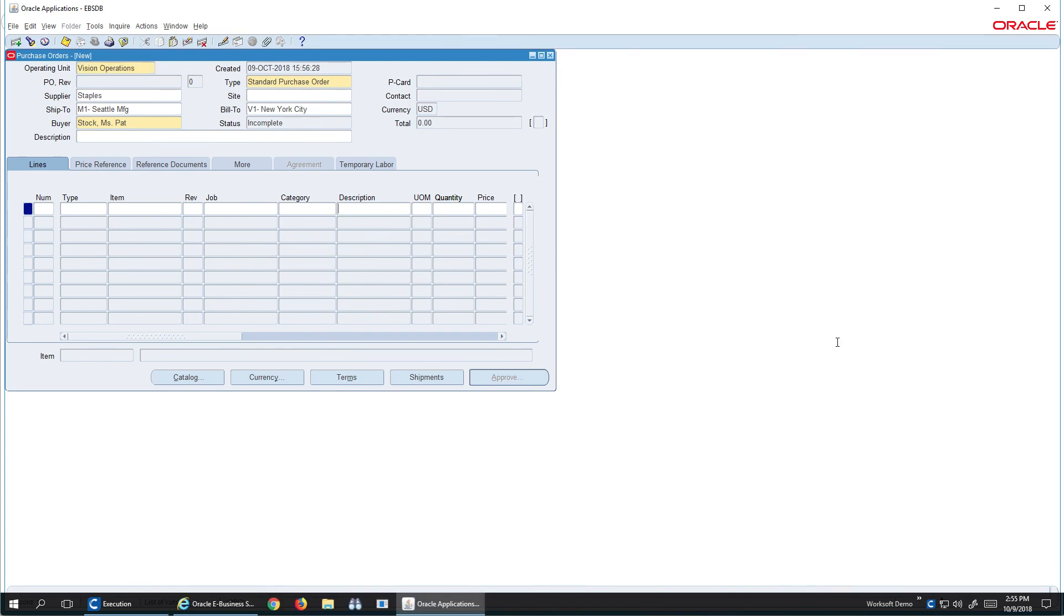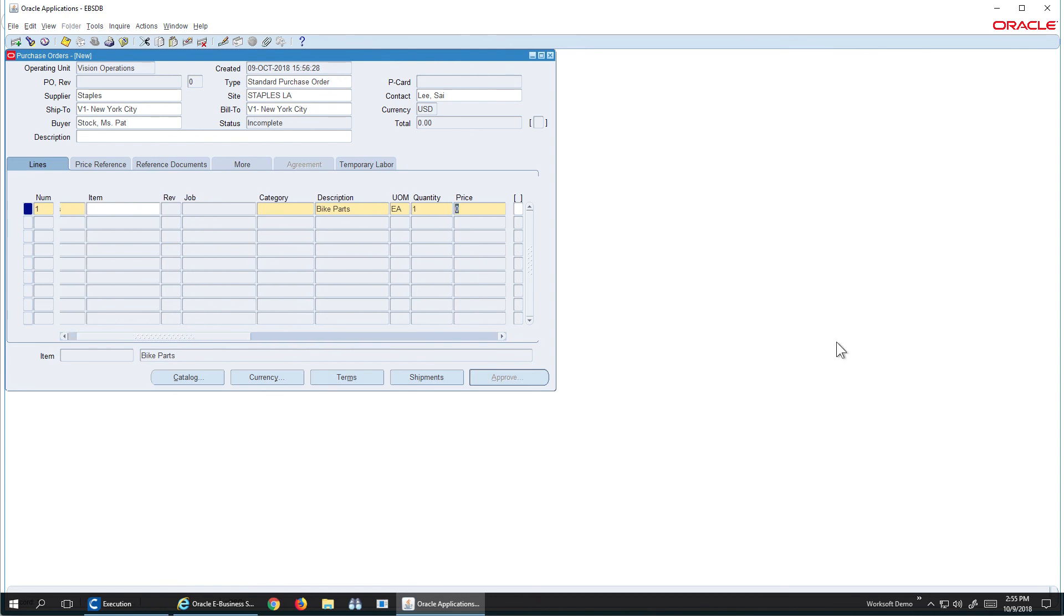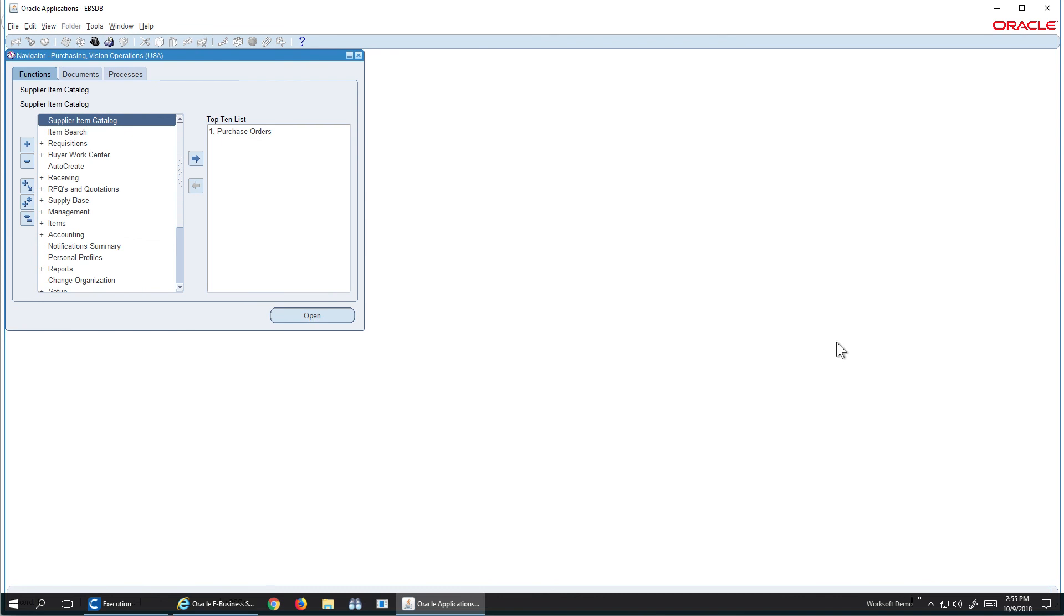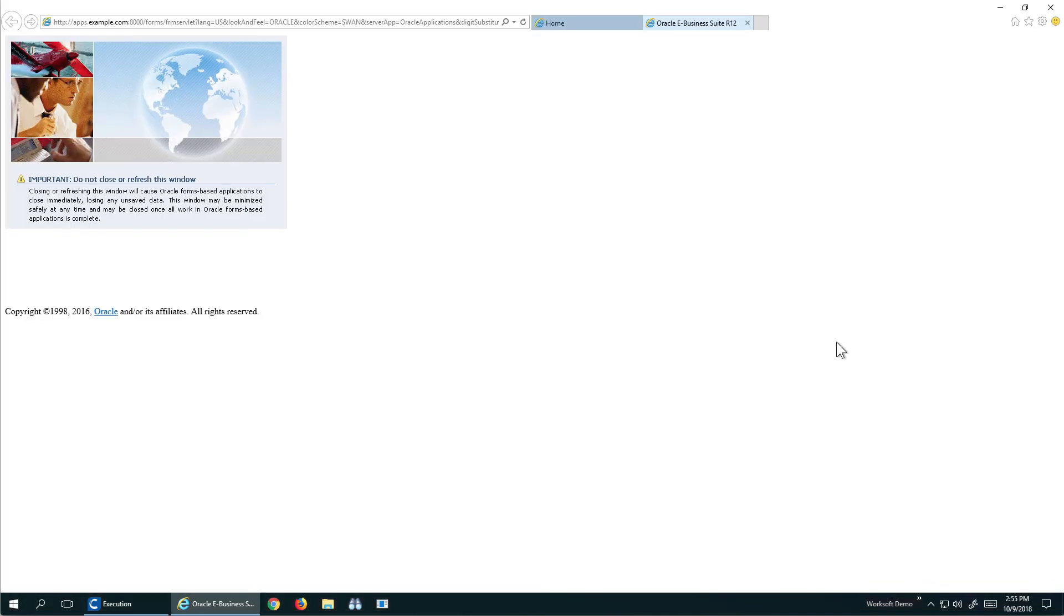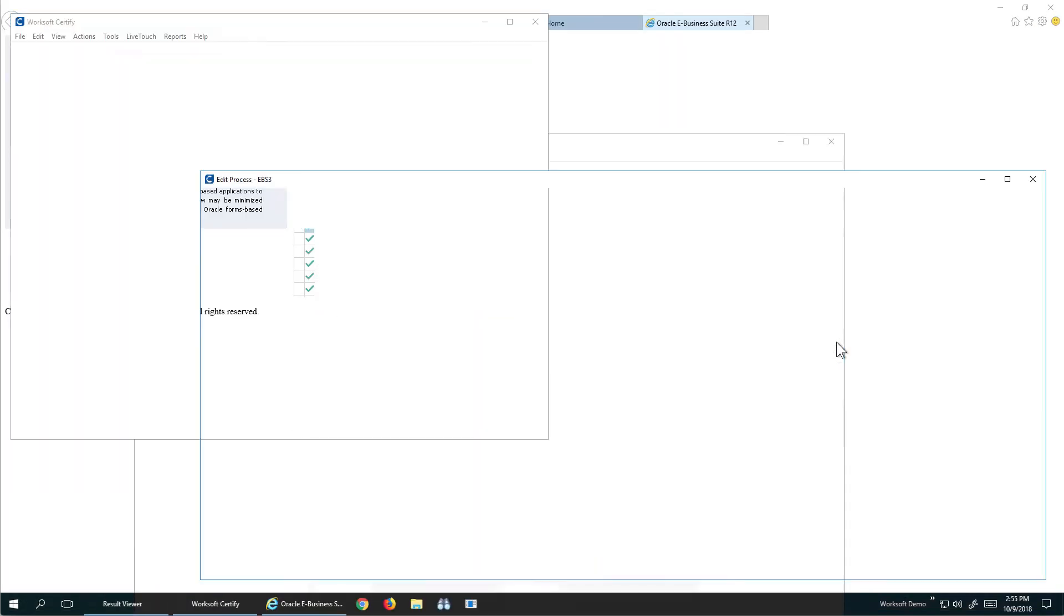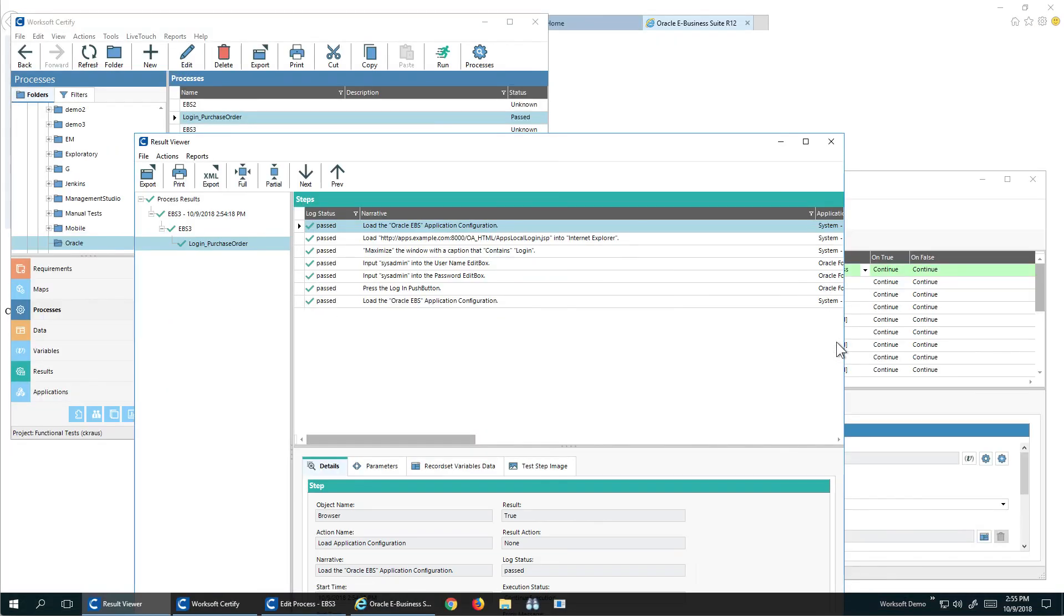So I've entered staples and there's my bike parts, my quantities, my price, and I'm navigating to execute out of the application. So we can see now it's run and everything passed.